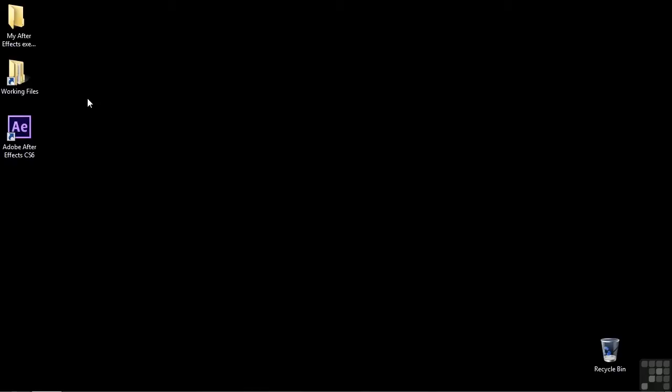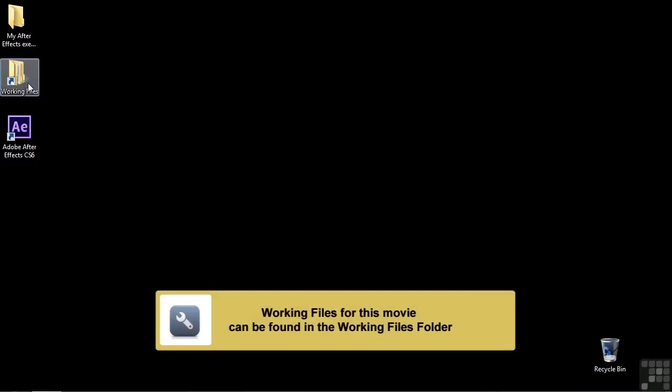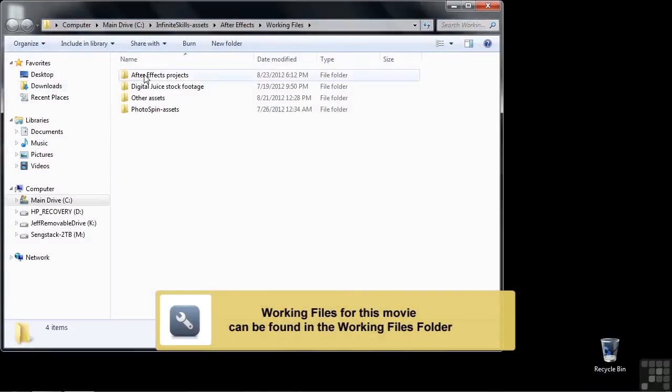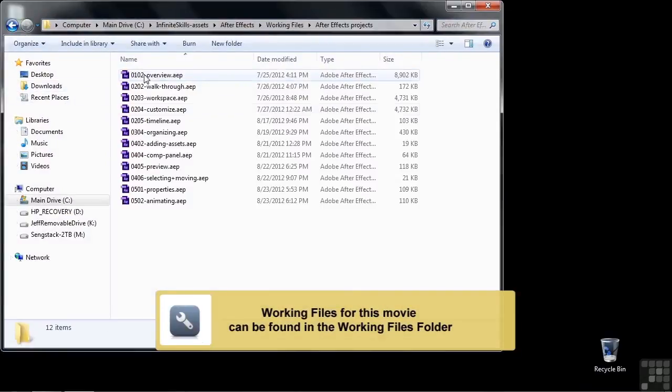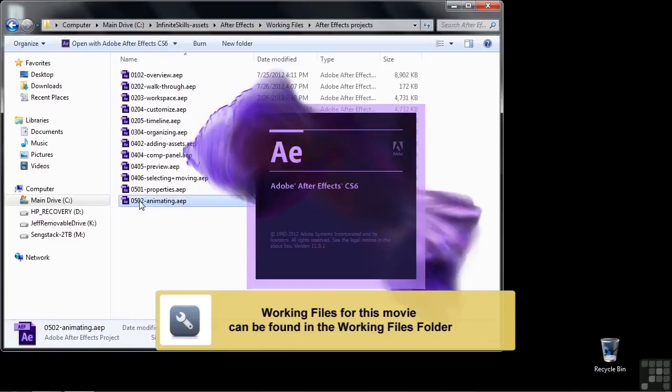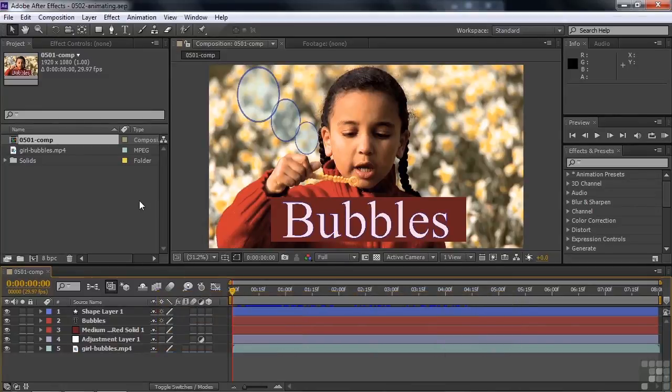It's just one of the most important things you can do in After Effects, and I will reinforce this as we go forward. So to follow along, go to Working Files, open up After Effects Projects, and open up 0502 Animating. This is the project we worked with in the previous lesson. This time, though, instead of just changing properties, we're going to have those properties change over time.